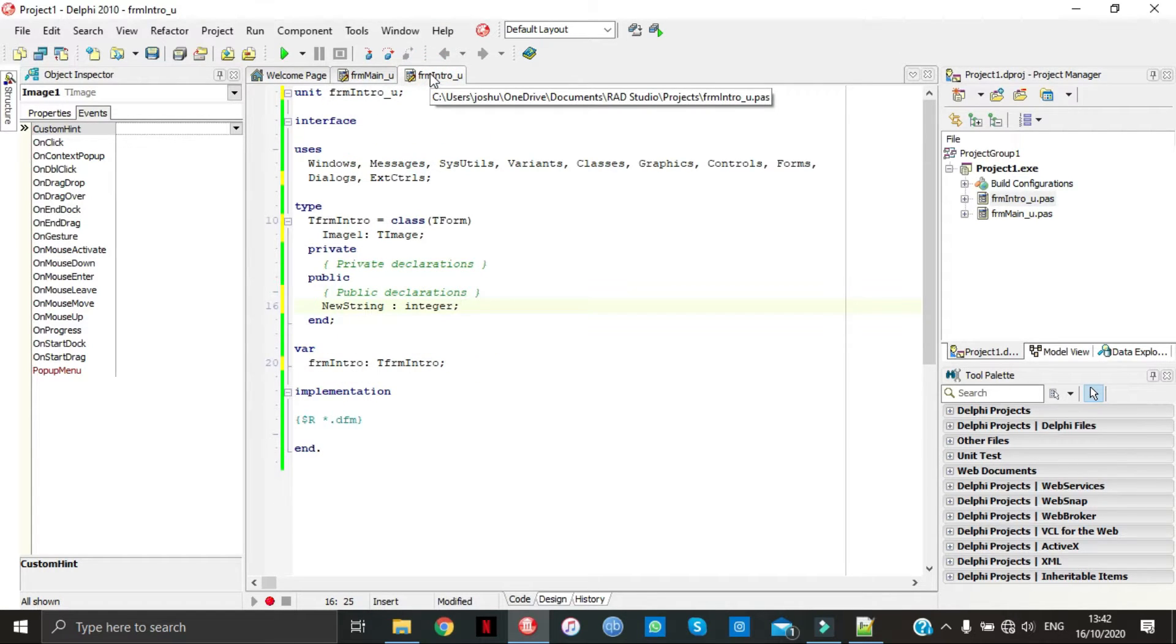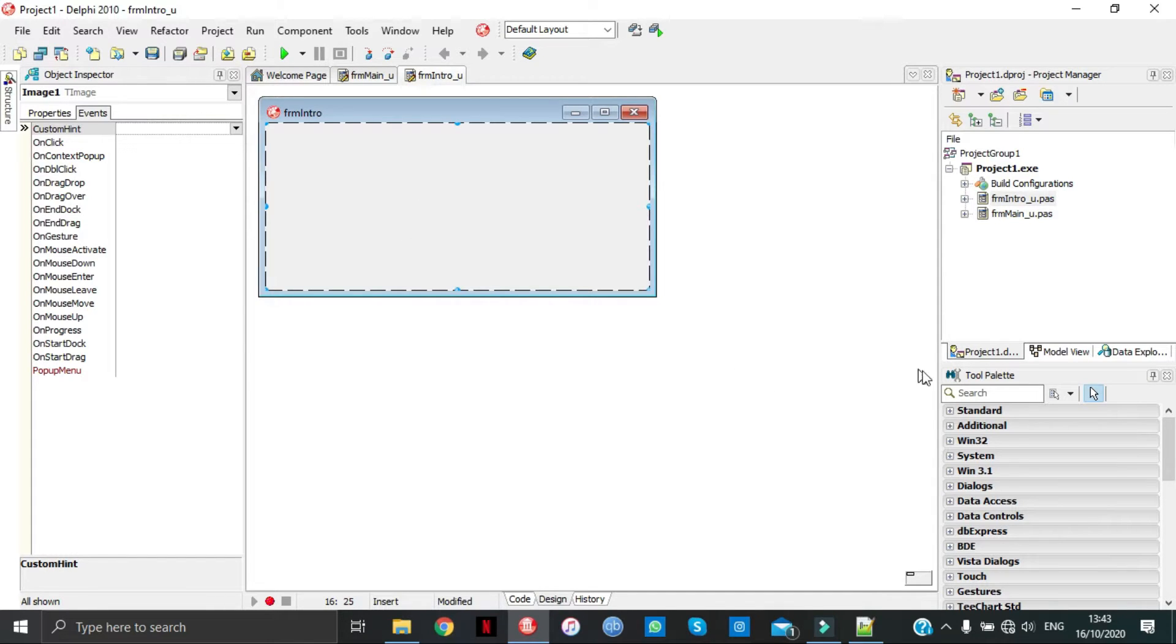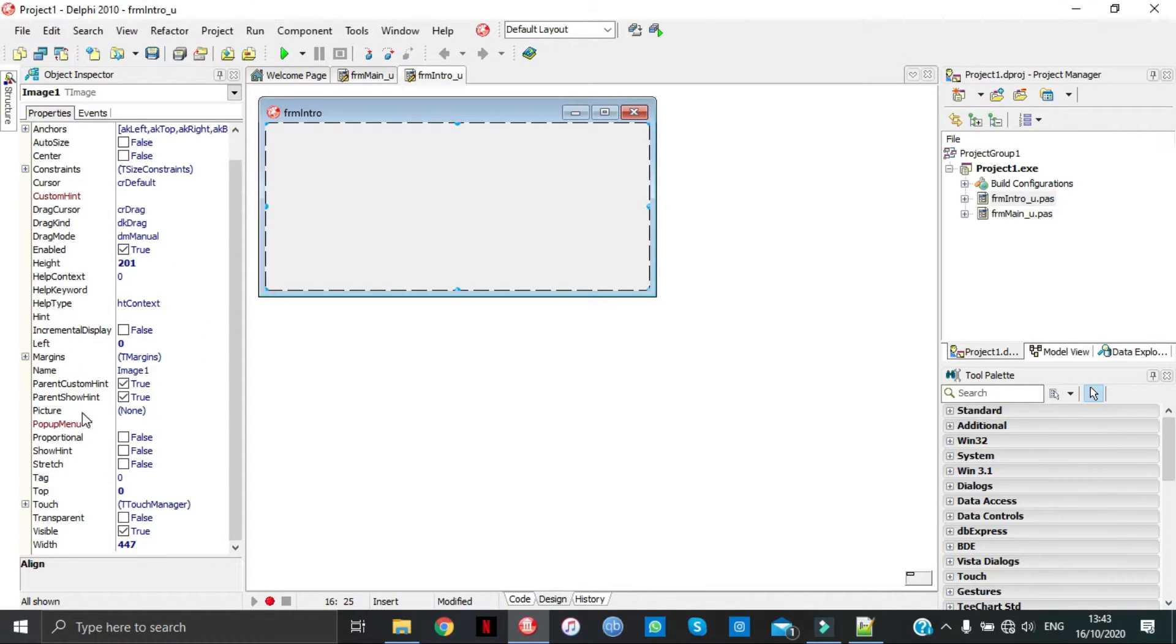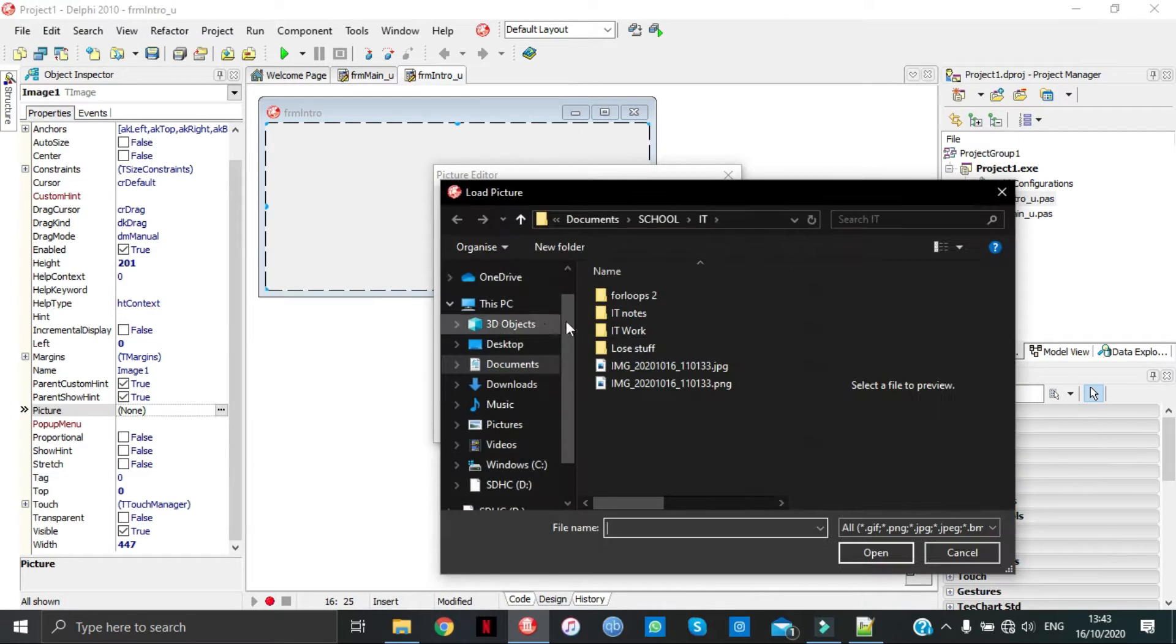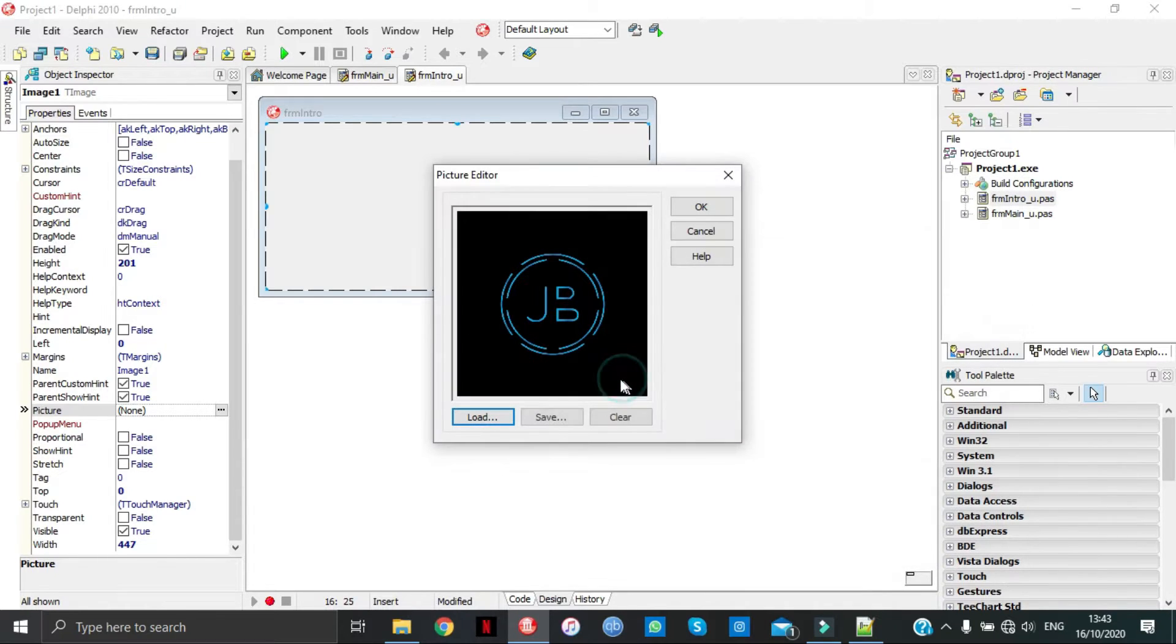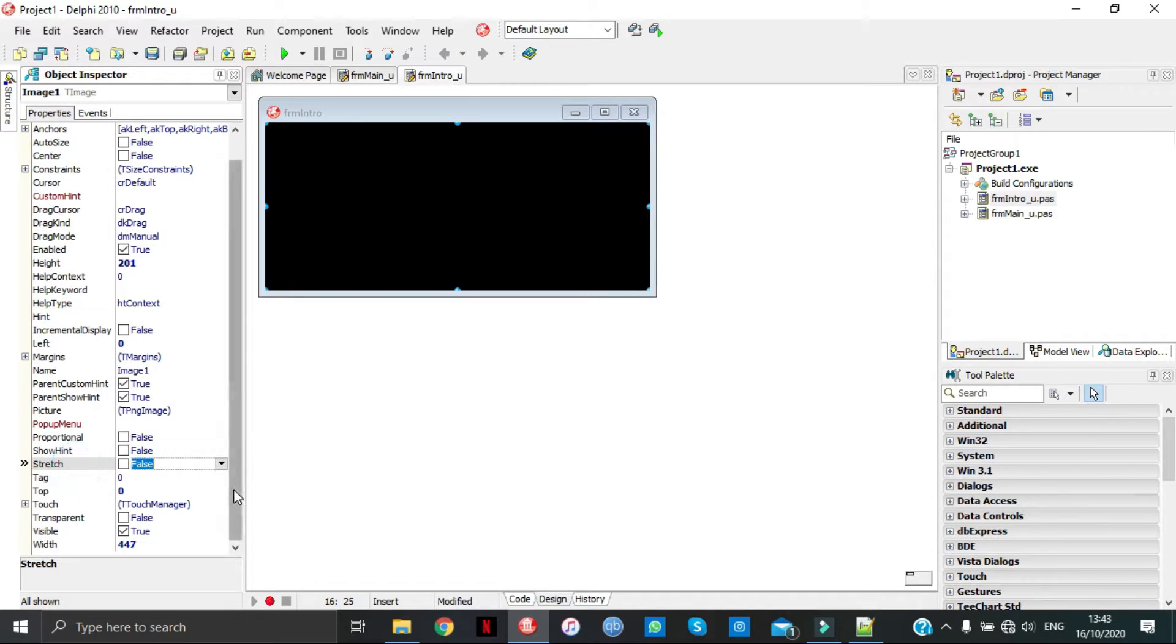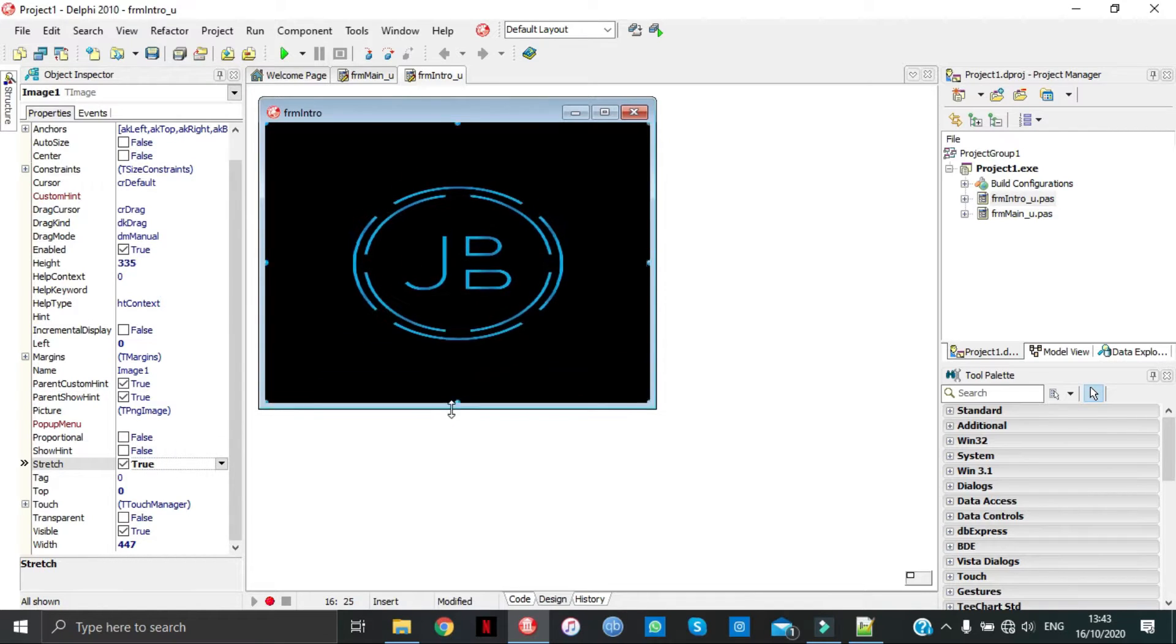Let's go populate our design time. We already got an image, so let's go load our image. Go back to properties and we're going to go to picture, three dots, load. As you can see I've got two pictures here, I want to go for the bottom one PNG. Then we're going to go to stretch and make it to true.